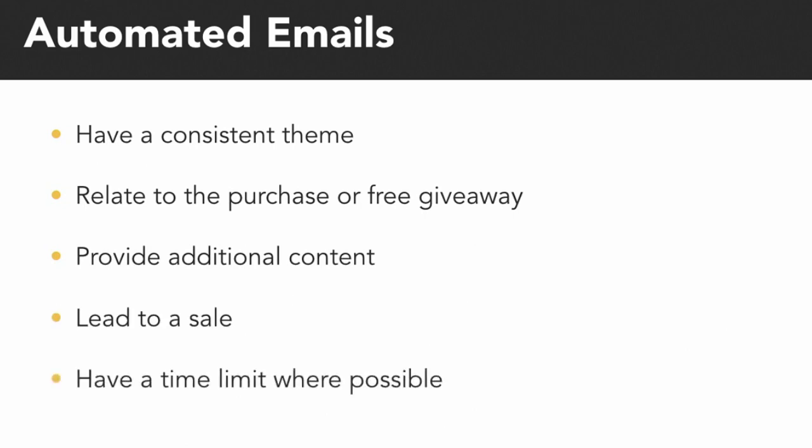You want to ensure that all of your emails in your drip campaign have a consistent theme and relate to the same thing. They are on your database for a reason, so make sure you're sending them emails that pertain to that reason. Whatever product they bought or free giveaway they downloaded should relate to the emails you send in your drip campaign.